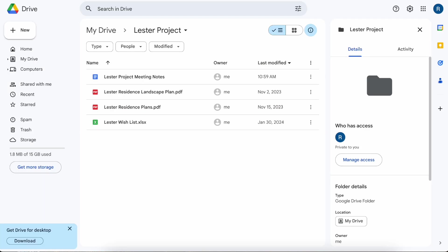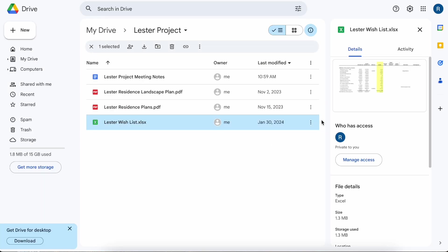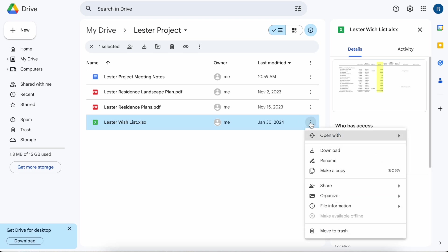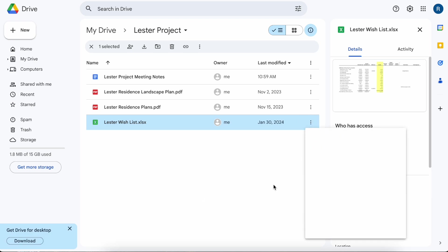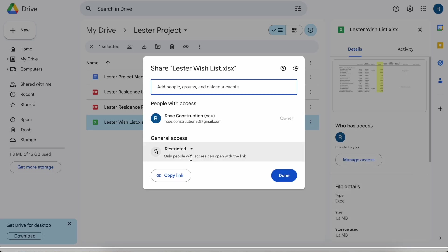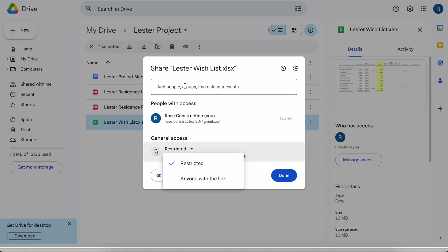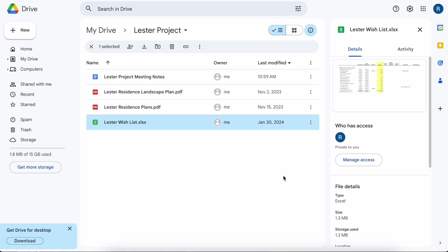So what that looks like: let's go into my Lester project, Google Drive, this was the file we talked about. You're going to click the three dots, click share, and you can either choose anyone with the link access and then in the future you won't have to worry about any permissions, or type in the individual email addresses of the people that you want to share with. Google maintains control of all of those permissions and so they have to be managed separately.